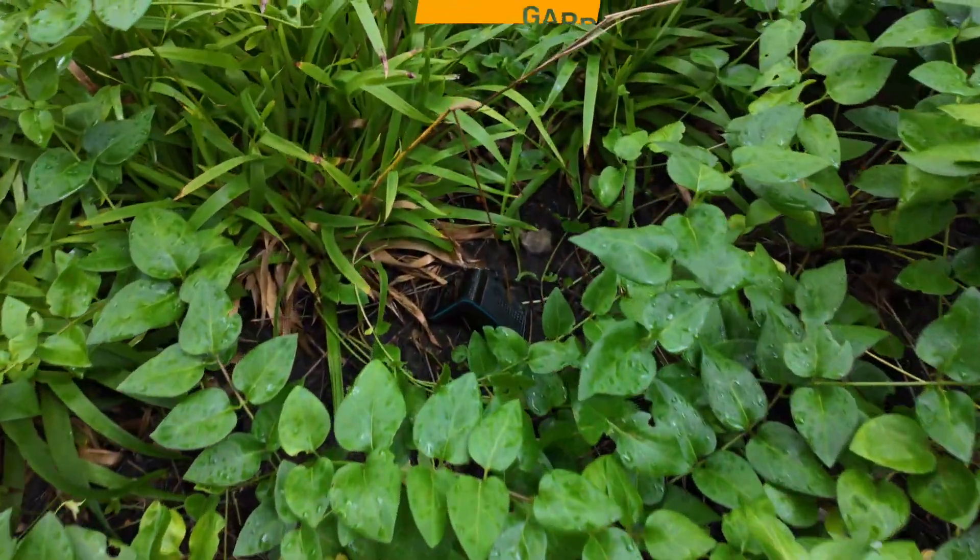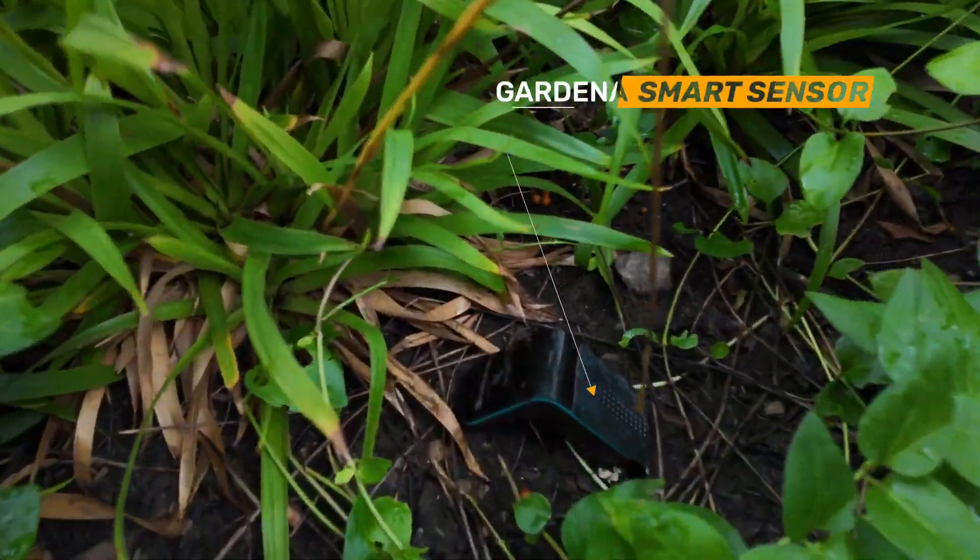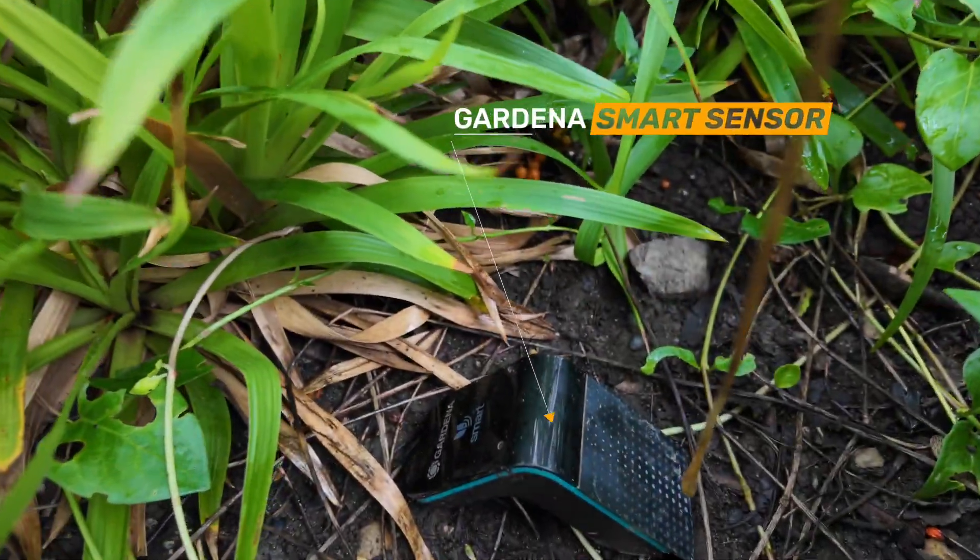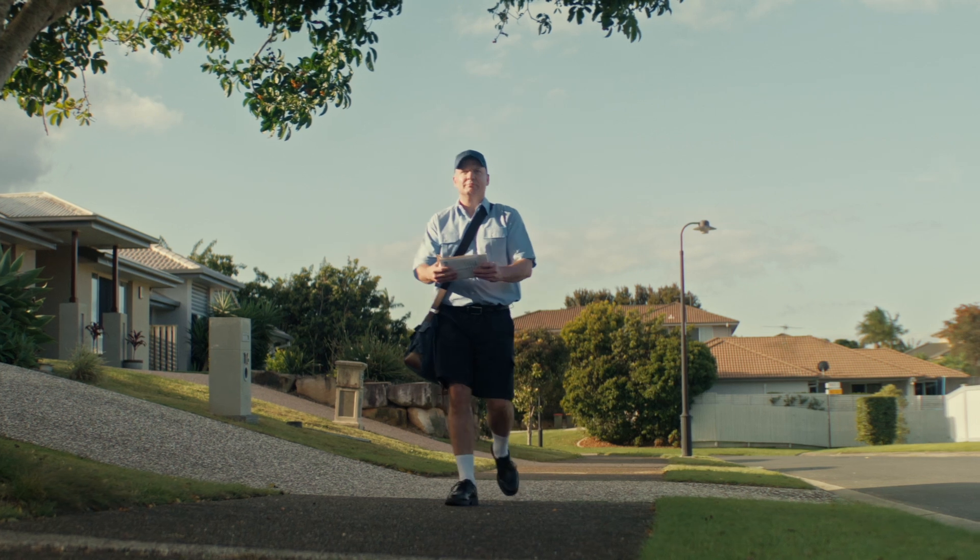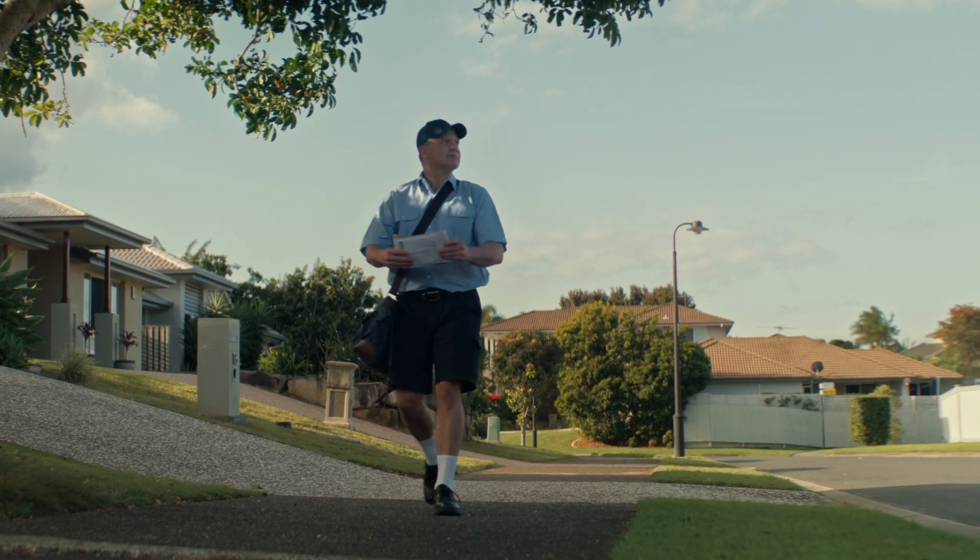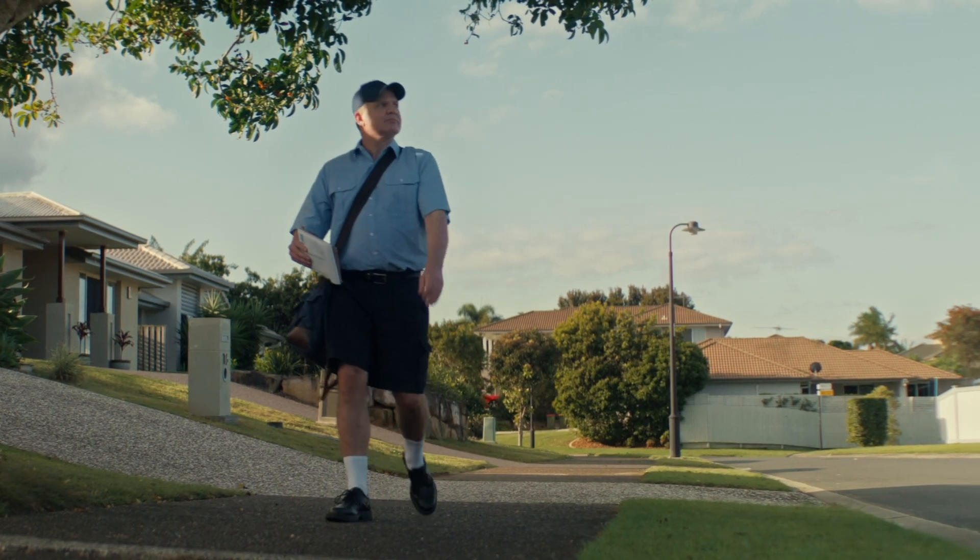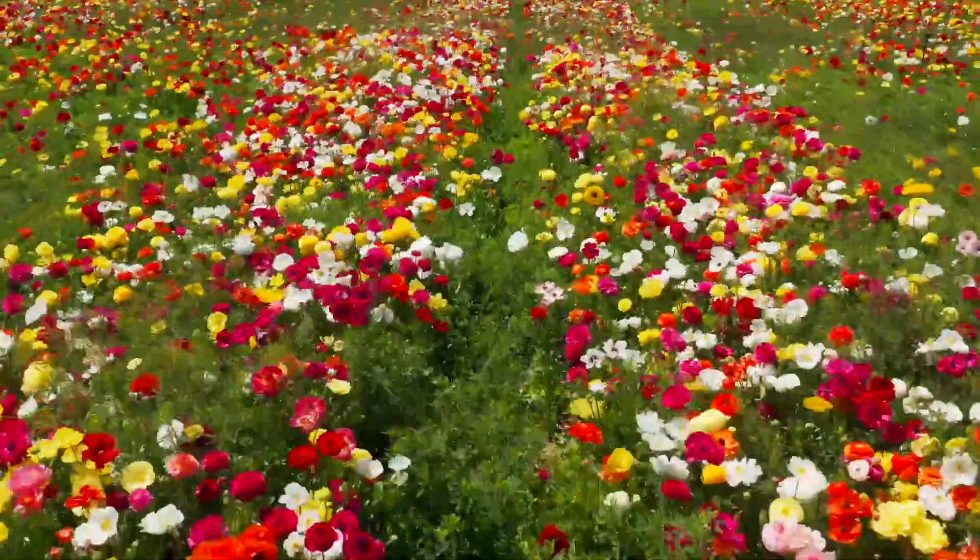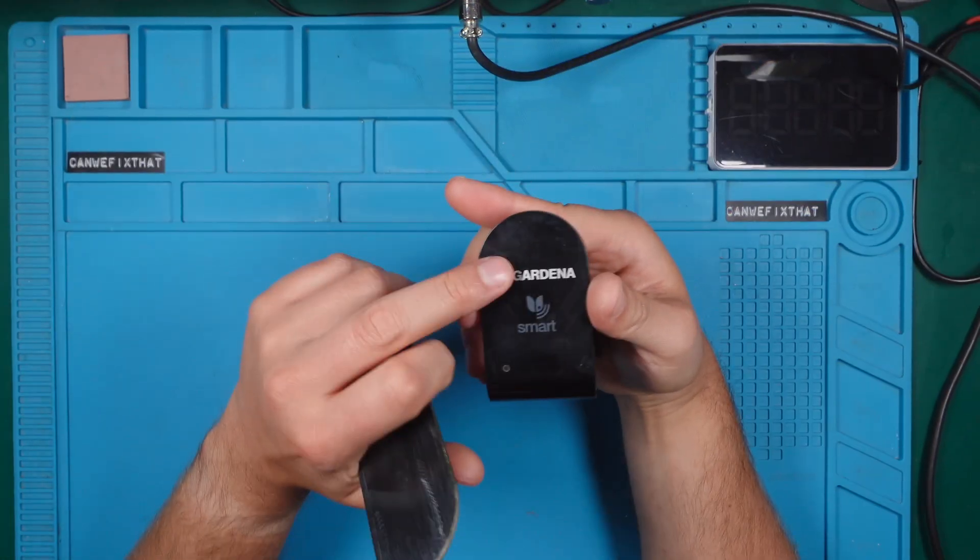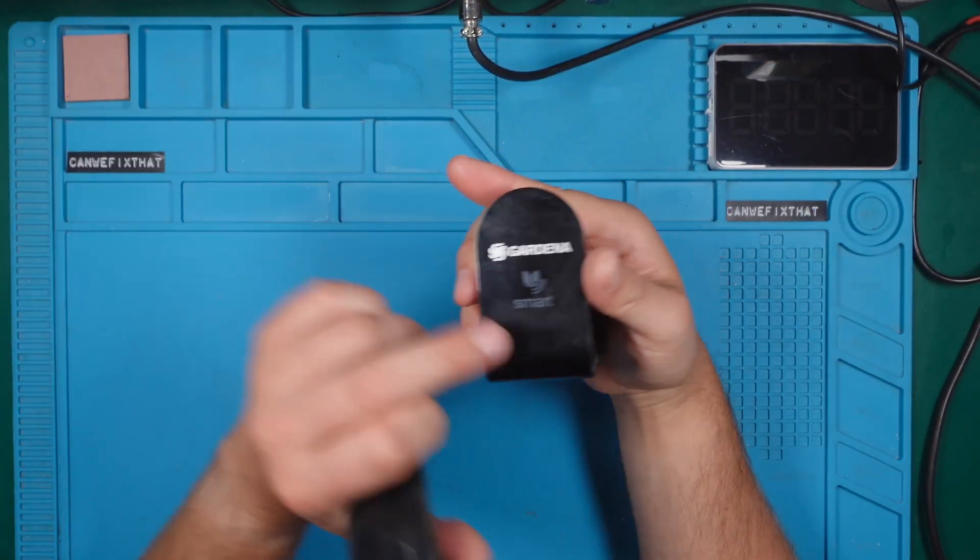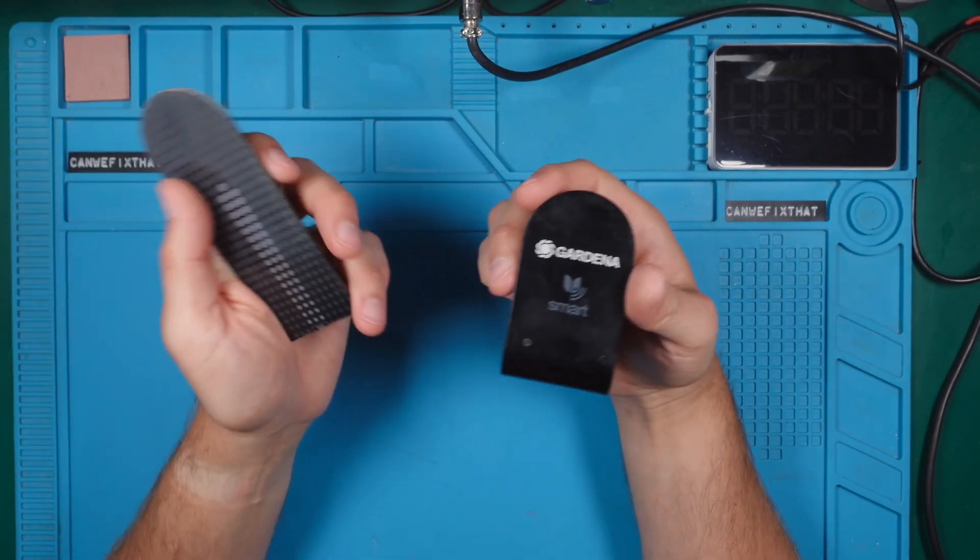After realizing that my Gardena smart sensor is broken, probably because a lazy delivery man just took a shortcut through my flower bed to the neighbor, I was thinking, why not have a look inside this little sensor and see if we can repurpose something or get the IC out? Let's have a look at what's inside.